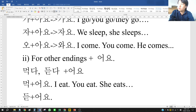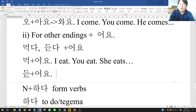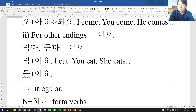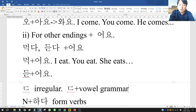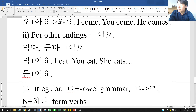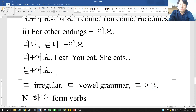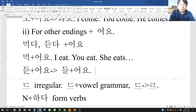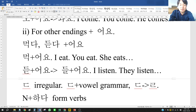For 듣다, it should be 듣어요, but there is a ㄷ irregular. This is your first irregular: when ㄷ meets vowel grammar, ㄷ changes to ㄹ. So 듣어요 becomes 들어요, which means I listen, they listen.